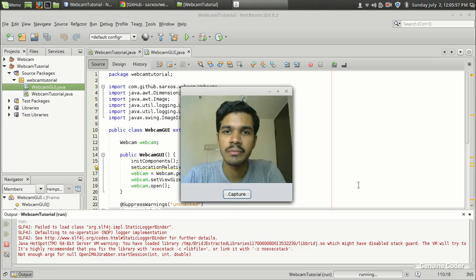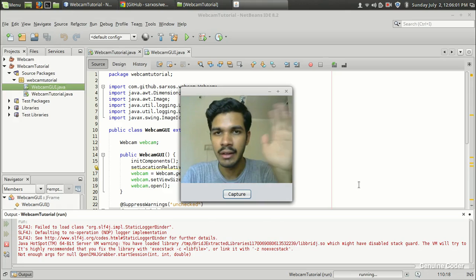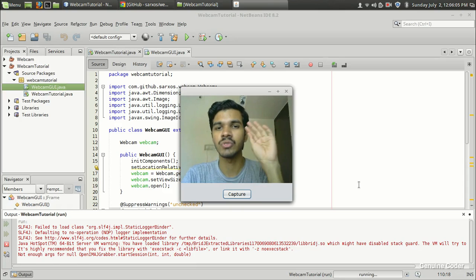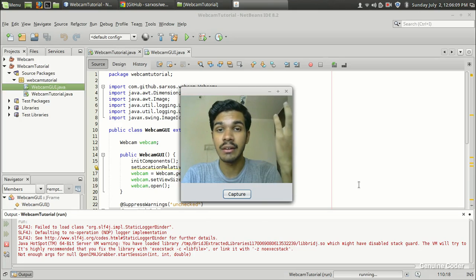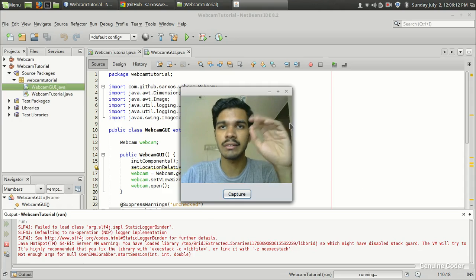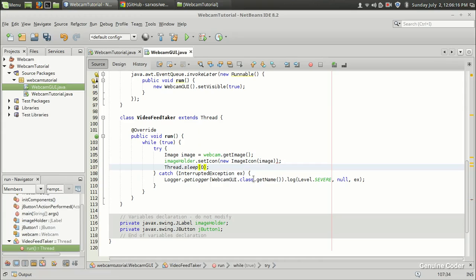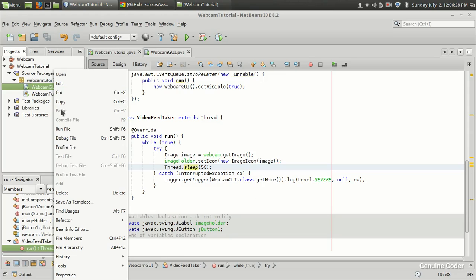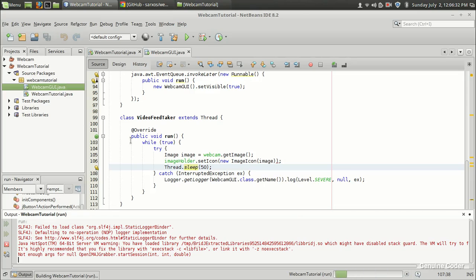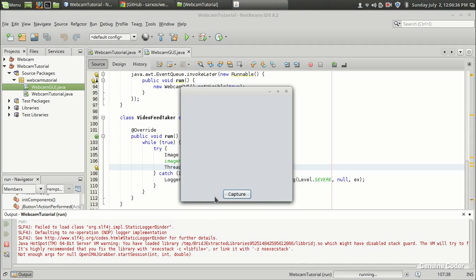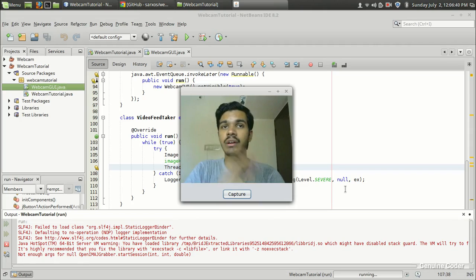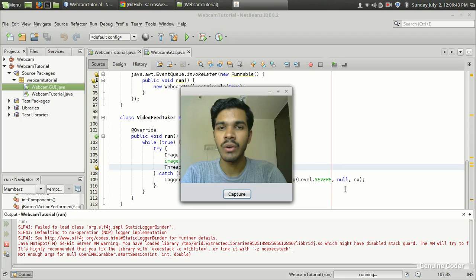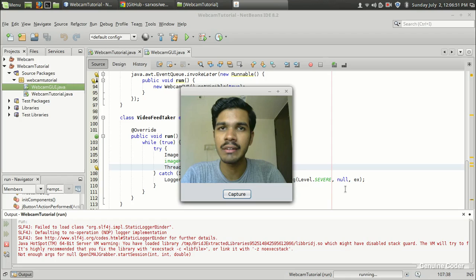Let's click on this capture button. As you can see, I am getting a video feed in my GUI. It is a little bit laggy because we are taking a frame every 80 milliseconds, which is not that good. Let us decrease the sleeping time. If I set the sleep to 40 or 50, it will take 20 frames per second — 1000 divided by 50 is 20. Let's run the program again and press on the capture button. Now it is much more fluid because we are taking 20 frames per second.